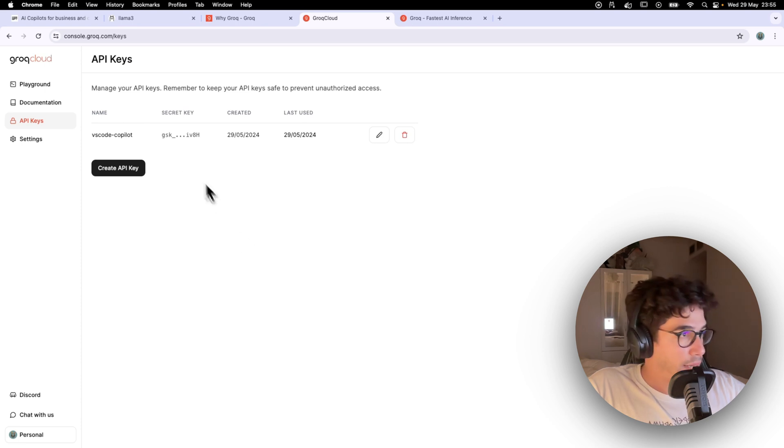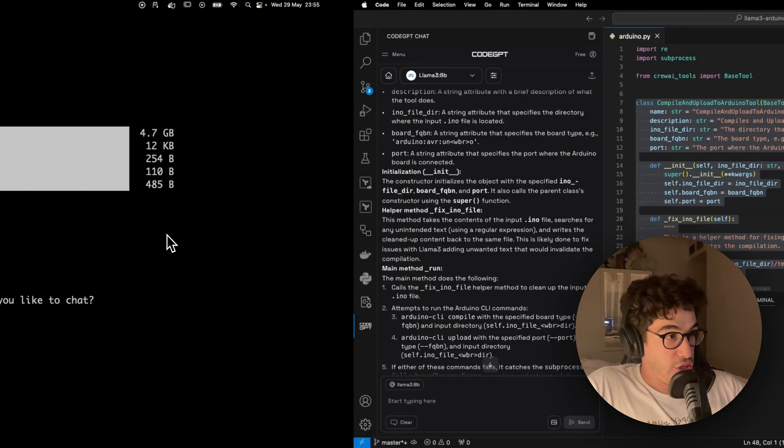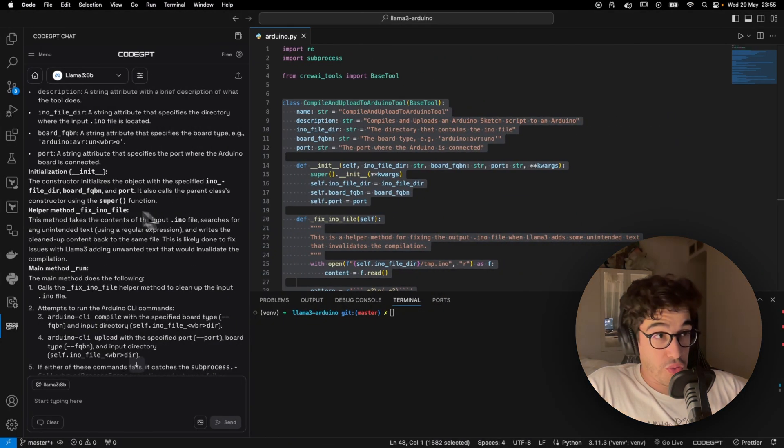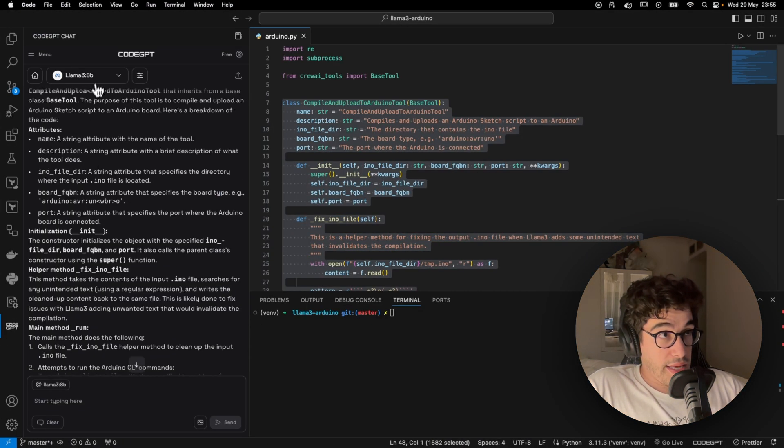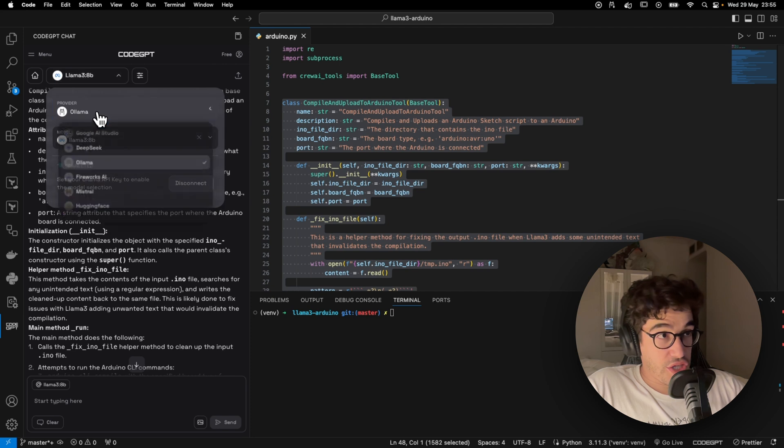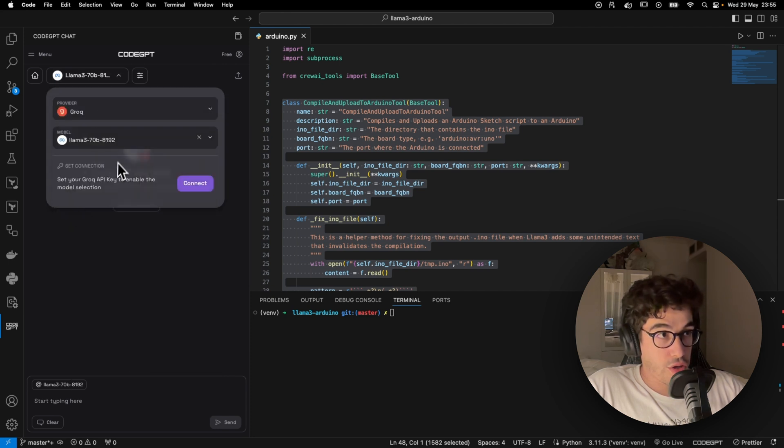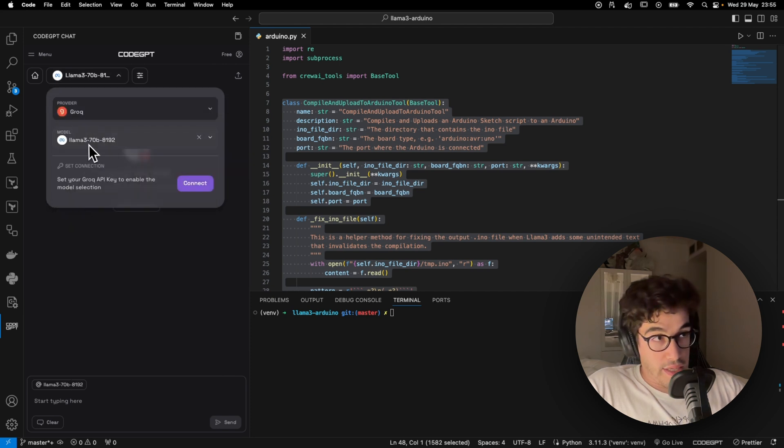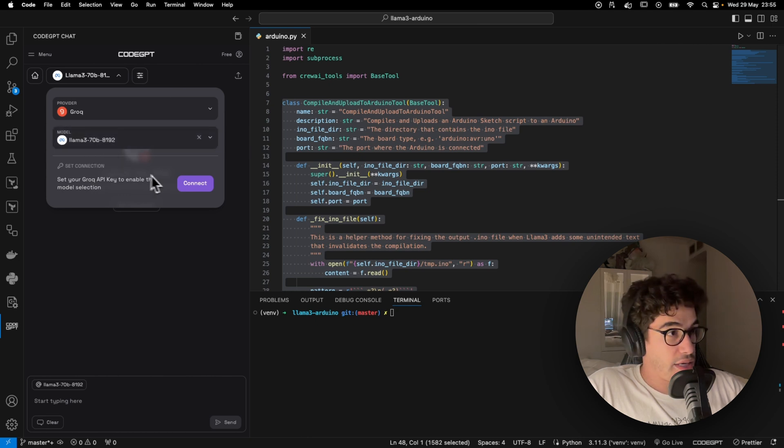So for that, you just need to go to the API keys and generate a new API key. In my case, that's the VS Code copilot.